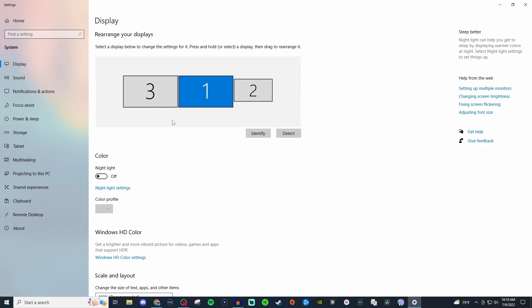If you don't see these then what you're going to want to do is make sure everything's powered on, make sure all the connections are tight and secured, and then try identify and detect and see if it populates.